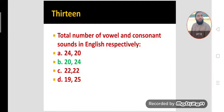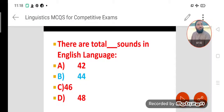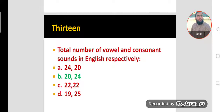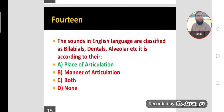MCQ thirteen. What are the total numbers of vowel and consonant sounds in English respectively? Option B is the correct option: 20 vowel sounds and 24 consonant sounds, totaling 44 sounds in English. These 44 sounds are divided into two types — vowels and consonants — with 20 vowel sounds and 24 consonant sounds.